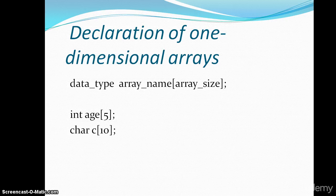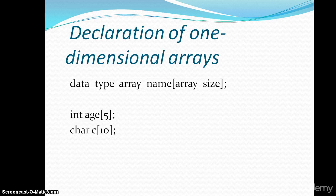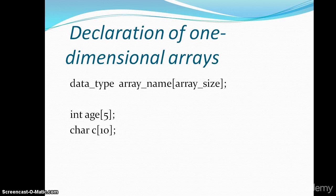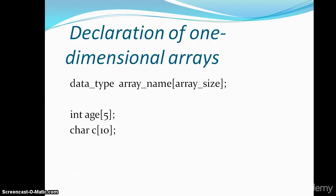For example, int age, the length is 5. Char c 10.